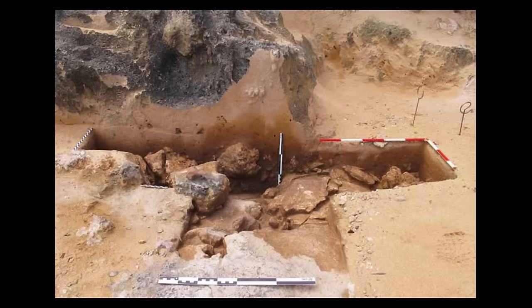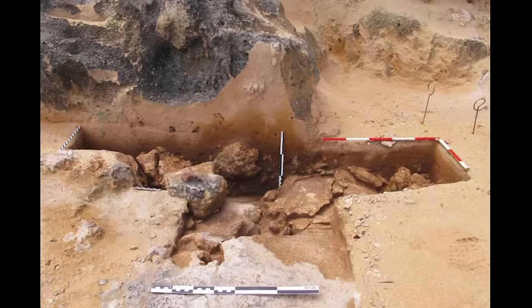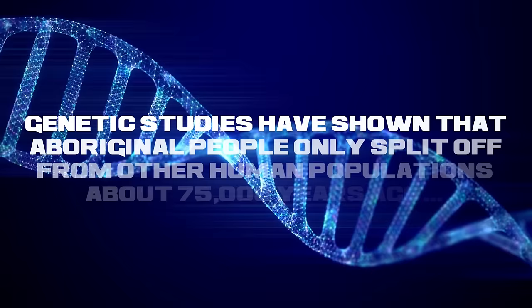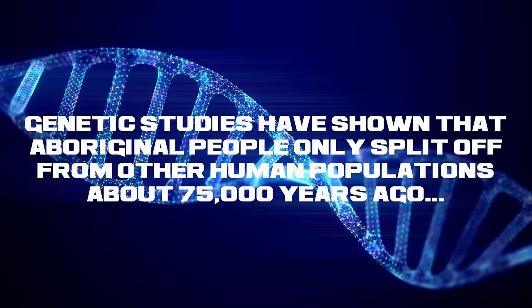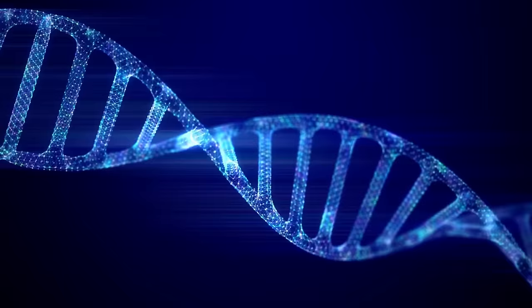But there are quite a few caveats to these claims. For one, there's every chance that the mounds aren't middens at all, but natural formations of some kind. Definitive proof of human occupation from that era, such as tools or bones, have yet to be found. On top of that, genetic studies have shown that Aboriginal people only split off from other human populations about 75,000 years ago after their ancestors migrated out of Africa through Southeast Asia and into Australia.